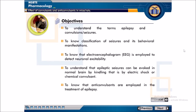The objectives of this experiment are to understand the terms Epilepsy and Convulsions or Seizures, to know the Classification of Seizures and their Behavioral Manifestations, to know that Electroencephalogram (EEG) is employed to detect Neuronal Excitability, to understand that Epileptic Seizures can be evoked in a Normal Brain by Kindling i.e. by Electric Shock or Chemical Convulsant, and to know that Anticonvulsants are employed in the Treatment of Epilepsy.